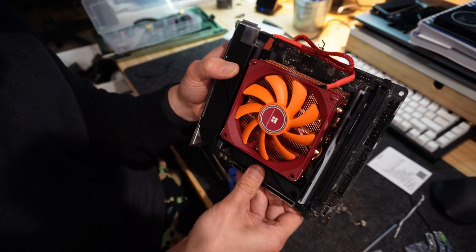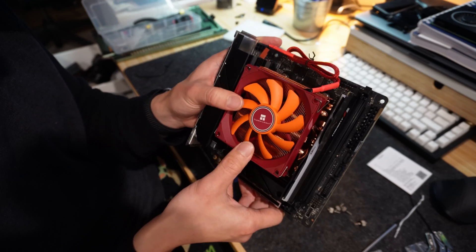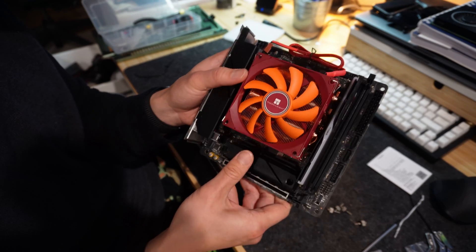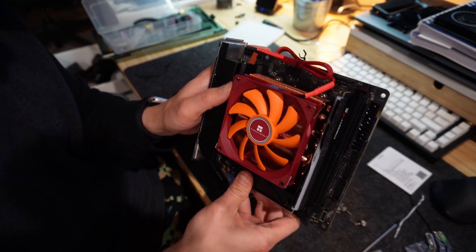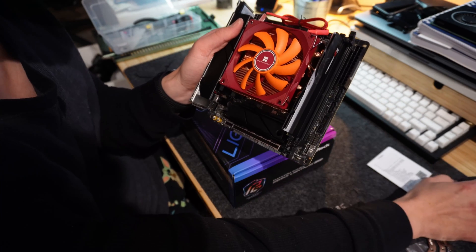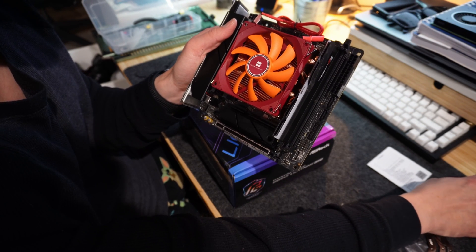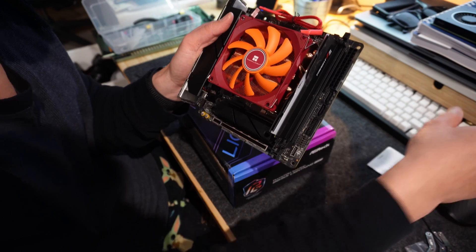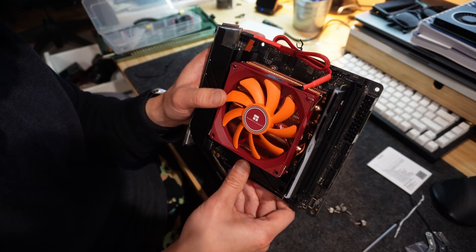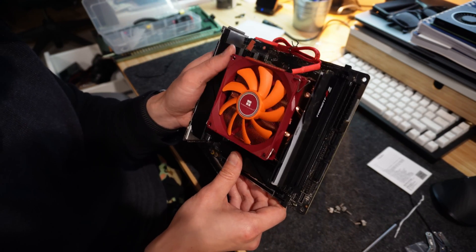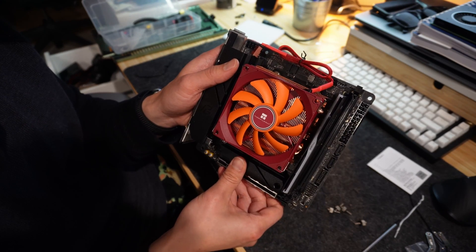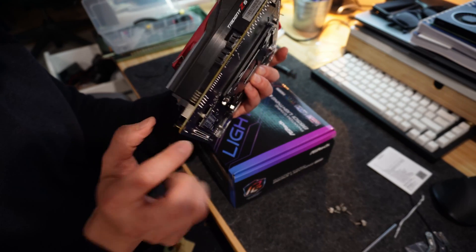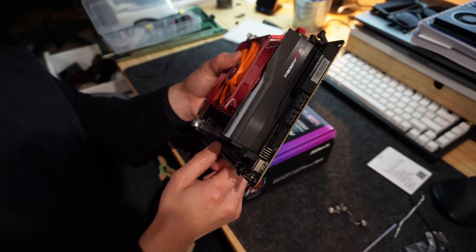So it's nice. The Thermalright AXP90 can utilize an AM4 bracket. To be exact, this is the AXP90X47 full profile cooler that works for AM5 boards too. So there it is, it fits. Get the nice RGB with the Trident Z2.